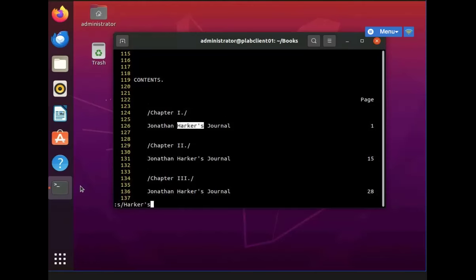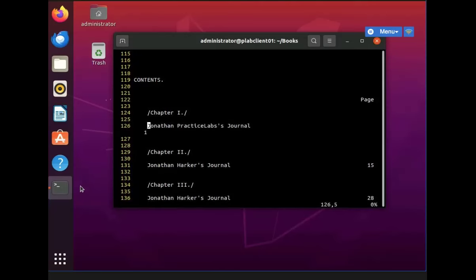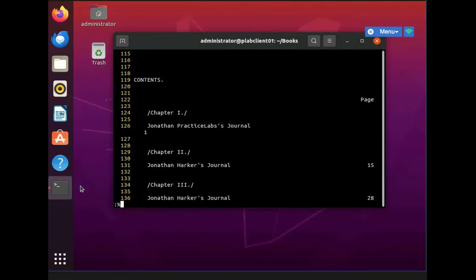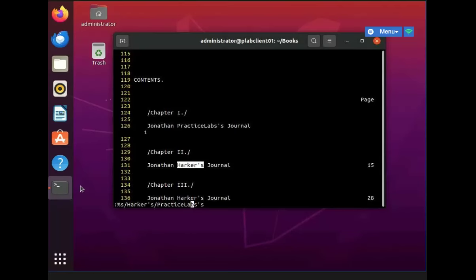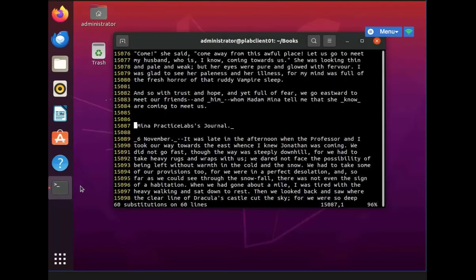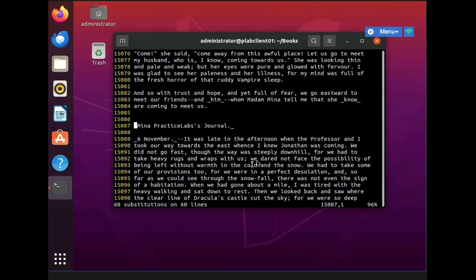But nonetheless, I'm just going to go to line 126. Then I'm going to type in another keyword. So now we can see that the text is now replaced with practice labs instead of Parker.